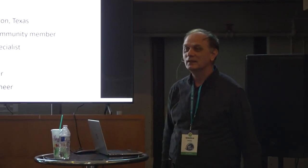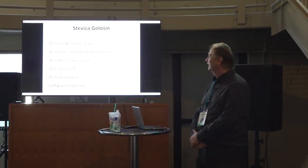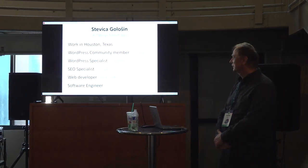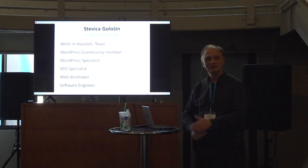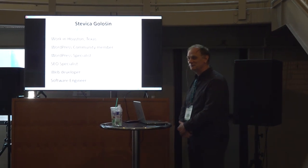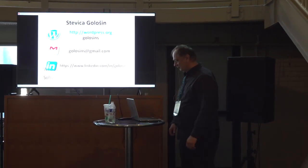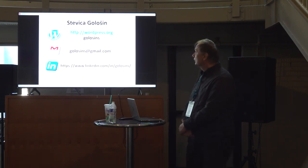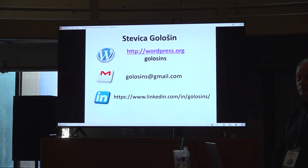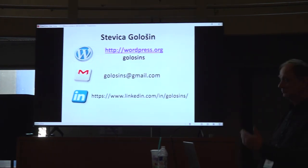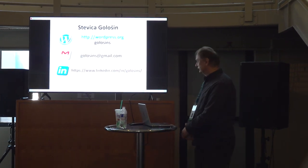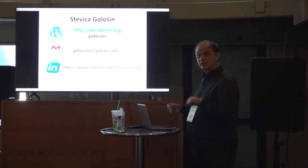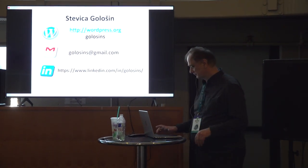My name is Stavica Golosin and I work in Houston, Texas. I'm a software engineer and everything in between is about me a little bit. You can find me on wordpress.org or send me an email or find me on my LinkedIn account. Well, this presentation will be on my LinkedIn account too. It will be in a few days.